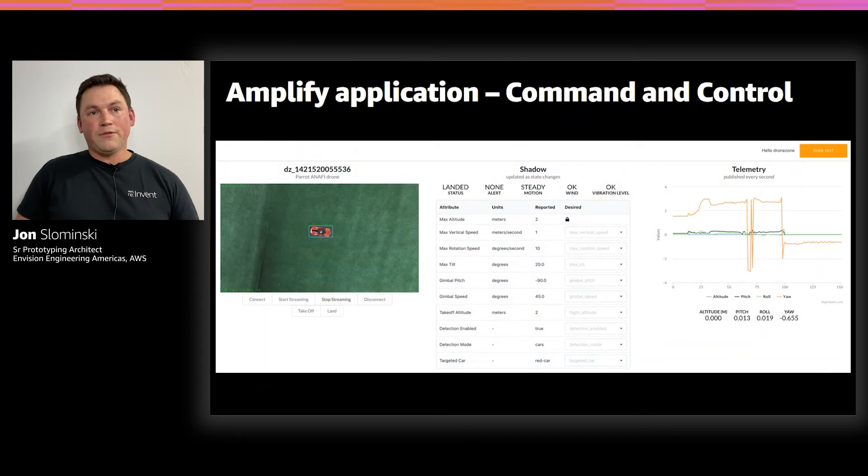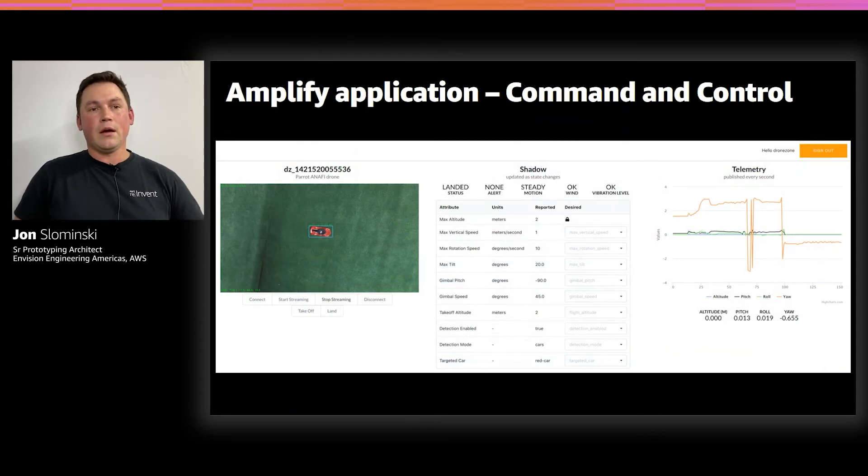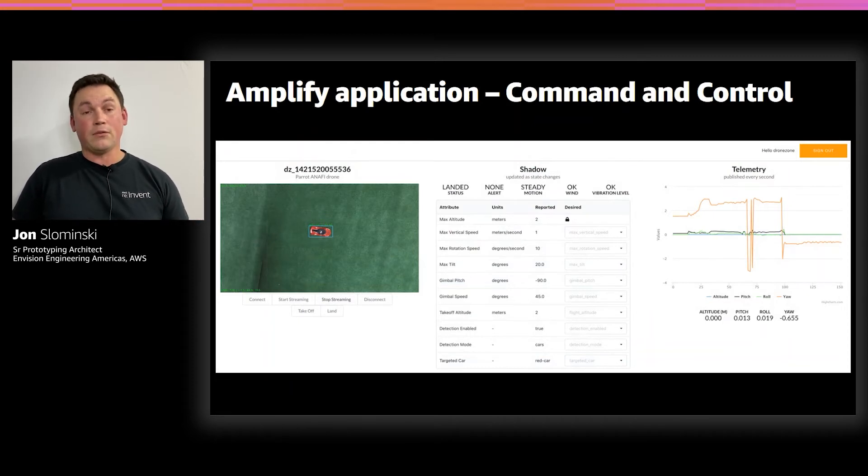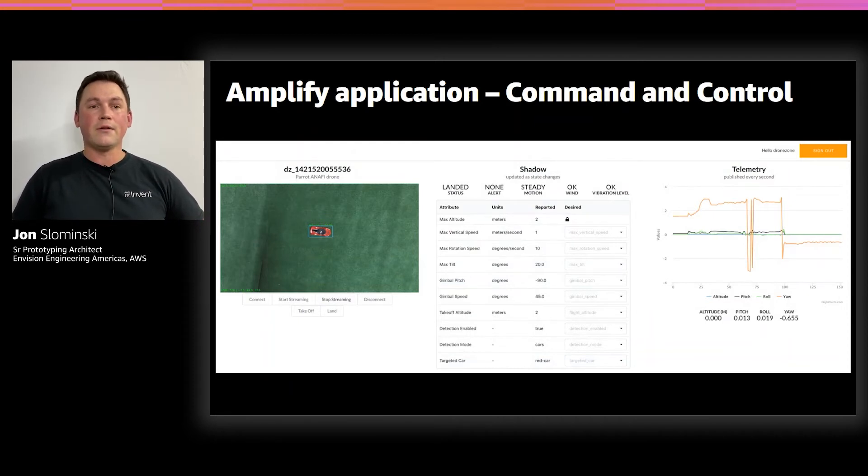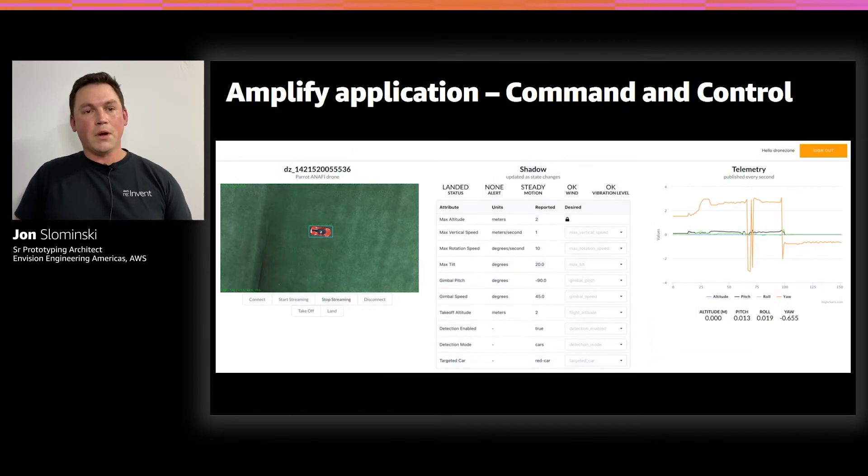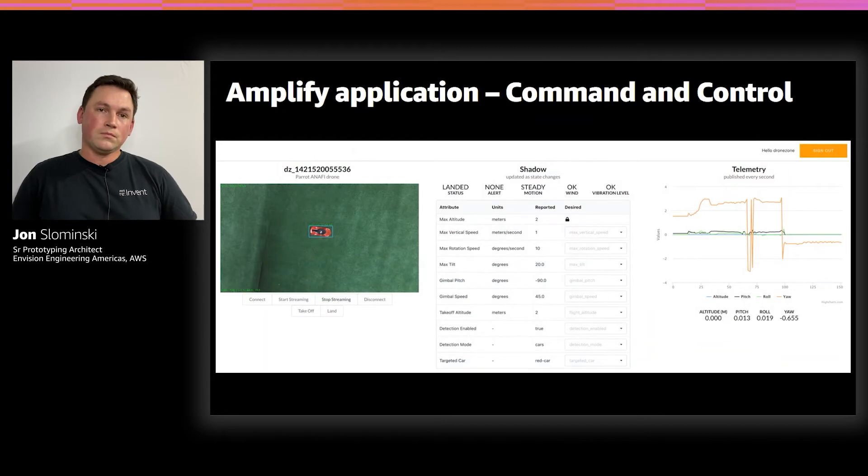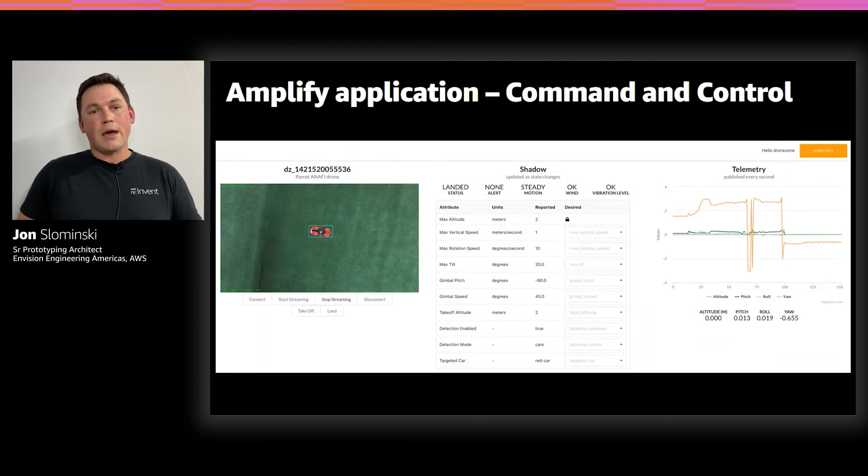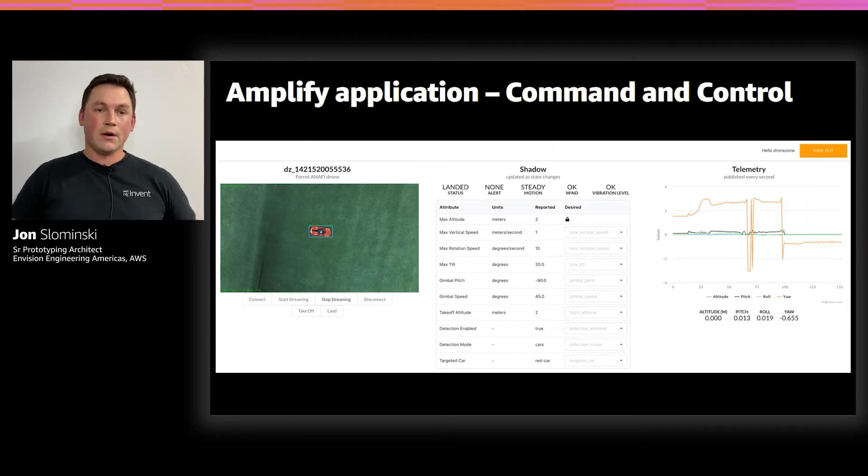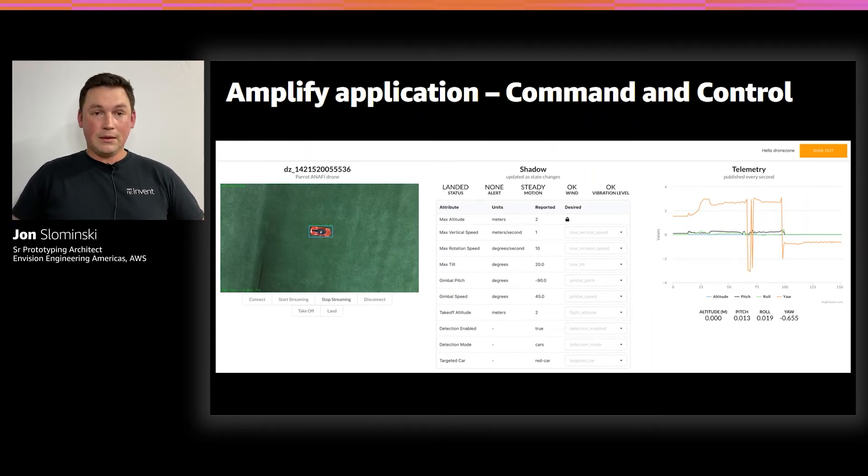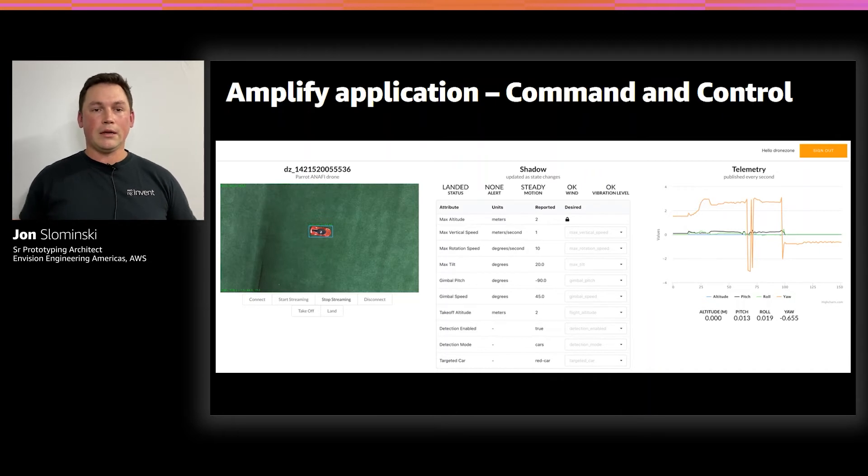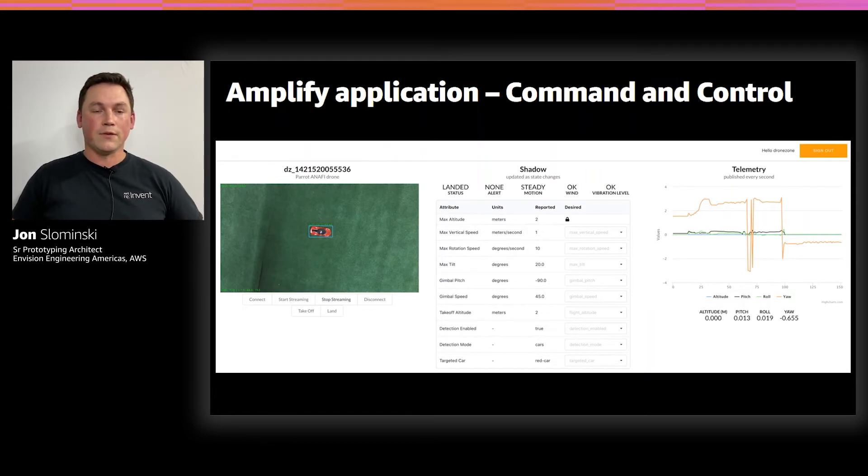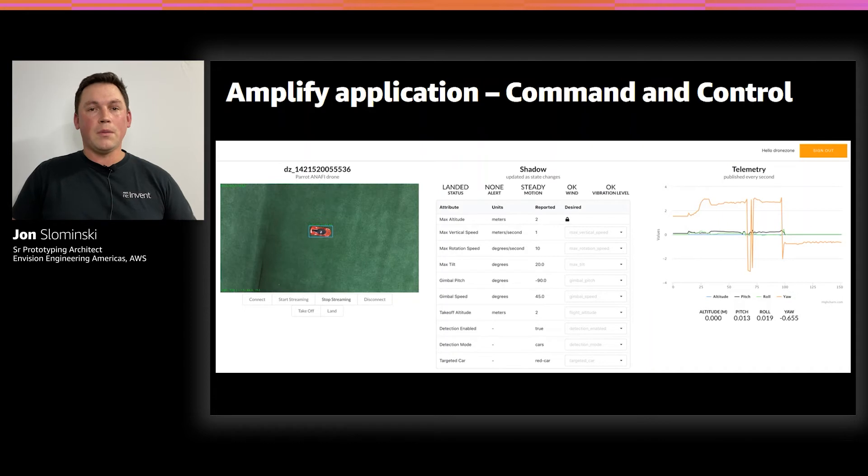This is just a brief view of our Amplify application. You'll see on the left there, this is the output from our ML inference. It's bounding boxes around the red car that was identified. And below the image, there are buttons that the users can click to command and control the drone. In the center there is our device shadow state. So there's different attributes that are tied to our device that can be updated in the cloud or the edge and can be synced back and forth. We use this to create settings or configurations for the device while we're doing our command and control.